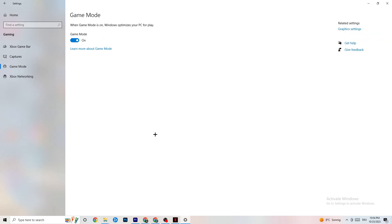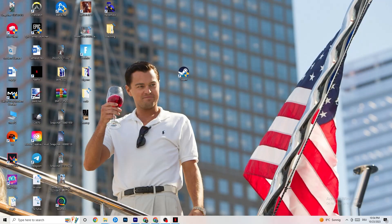Click on Game Mode. This is tricky — I can't generalize whether to turn it on or off, as it's different for every PC. Check it for yourself: try it on, then off, and see which runs better on your device. Once done, close Settings.